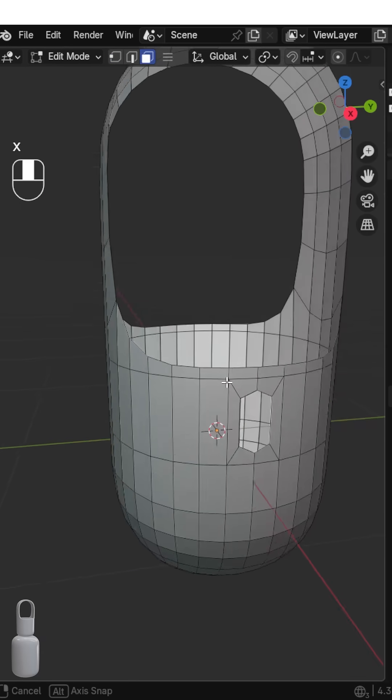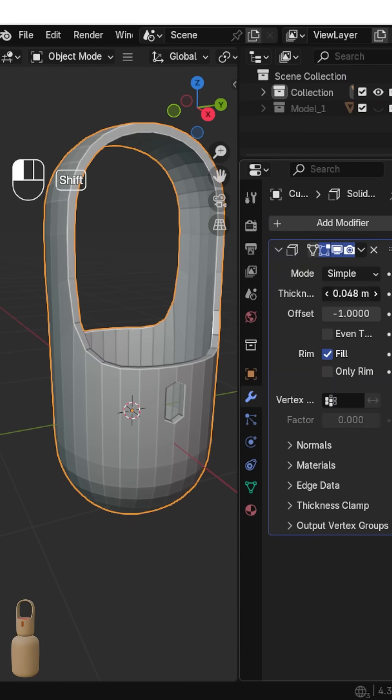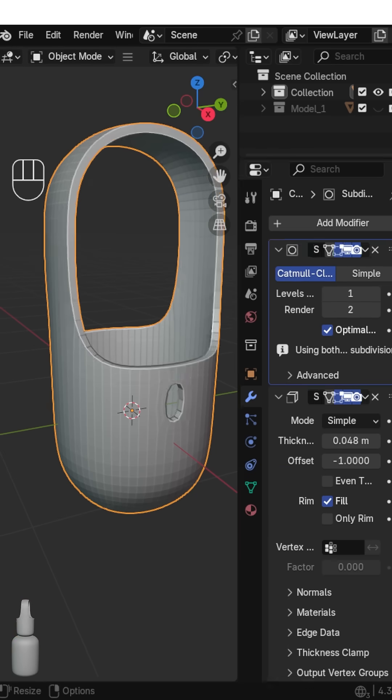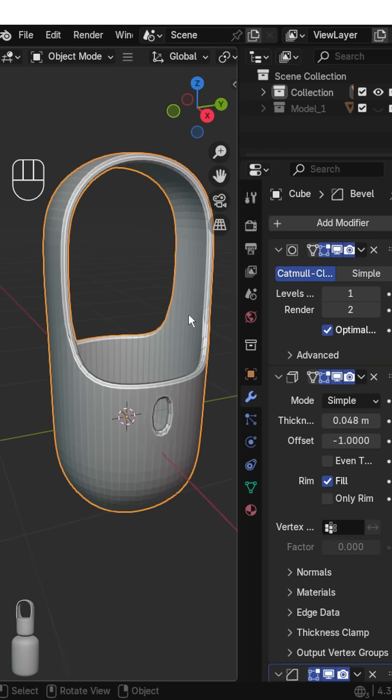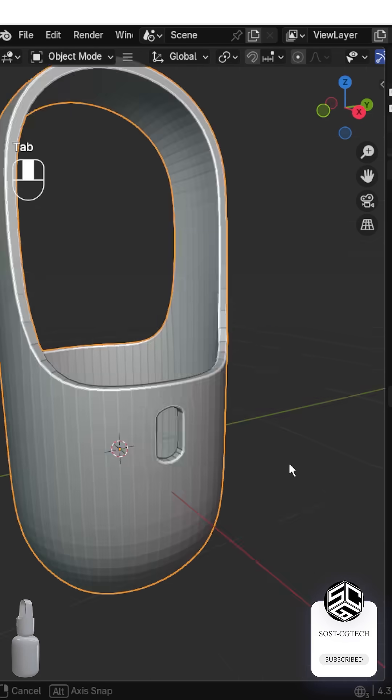Add a Solidify modifier, a Subdivision Surface set to 1, and a Bevel modifier. Add support loops and refine the shape.